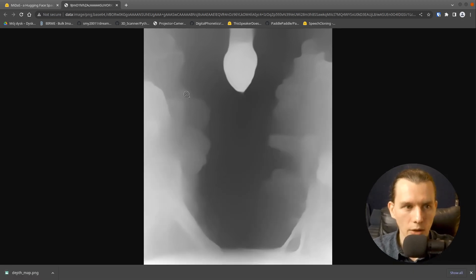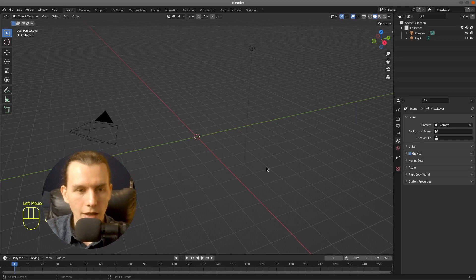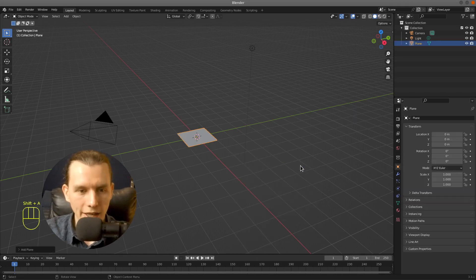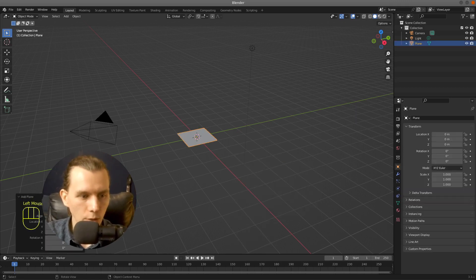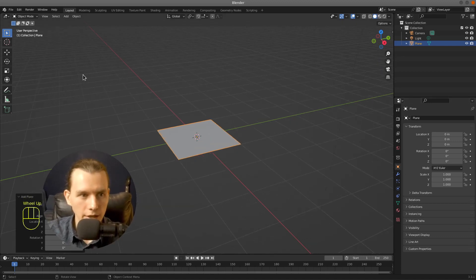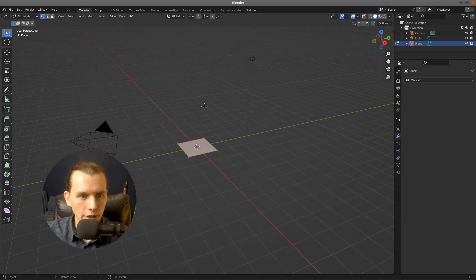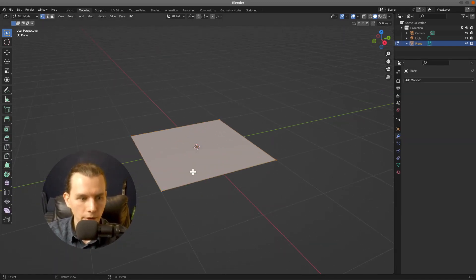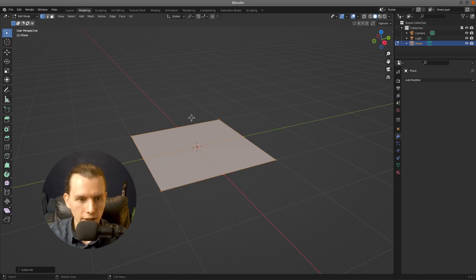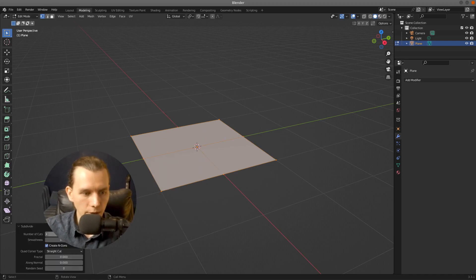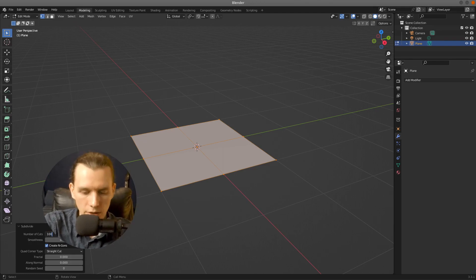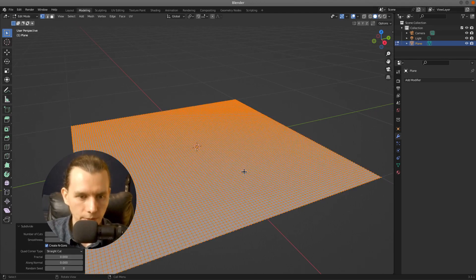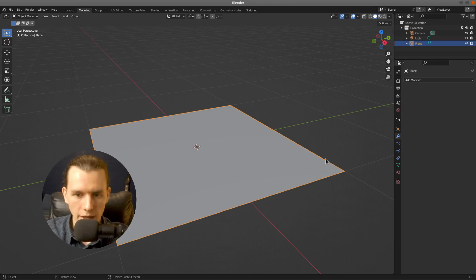Let's go to Blender. Let's add a new plane. Two meters will be alright. And then go to the modeling tab and right click and subdivide. I will subdivide it on 100 cuts.